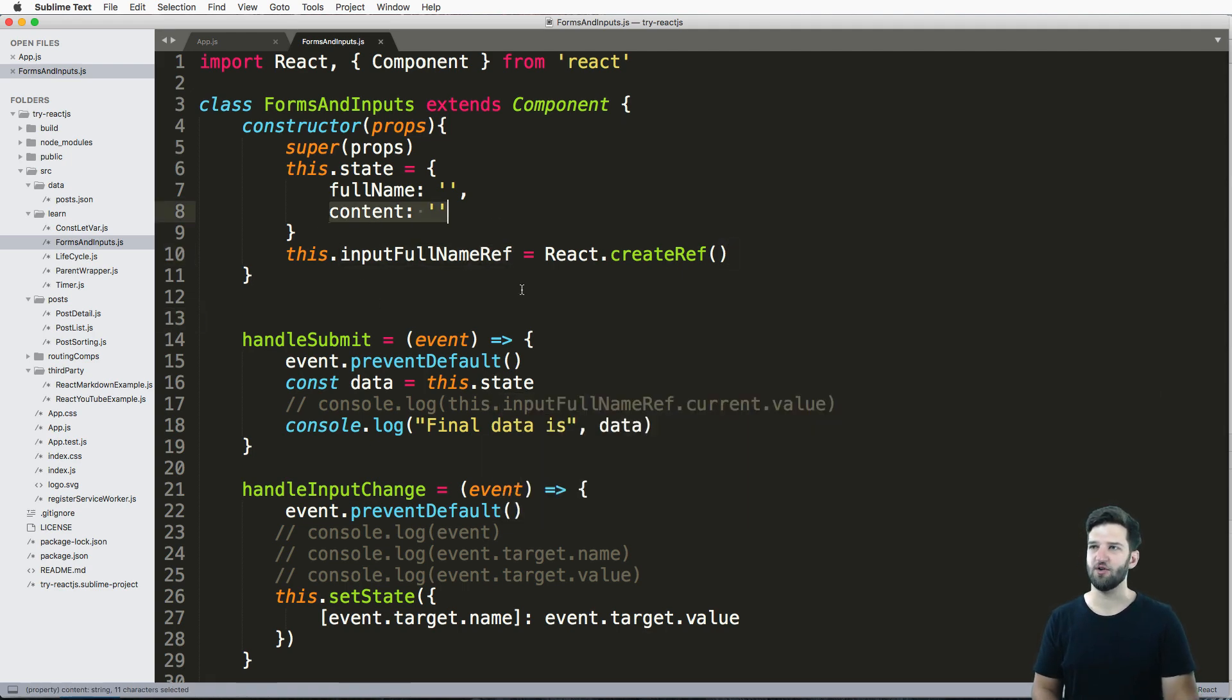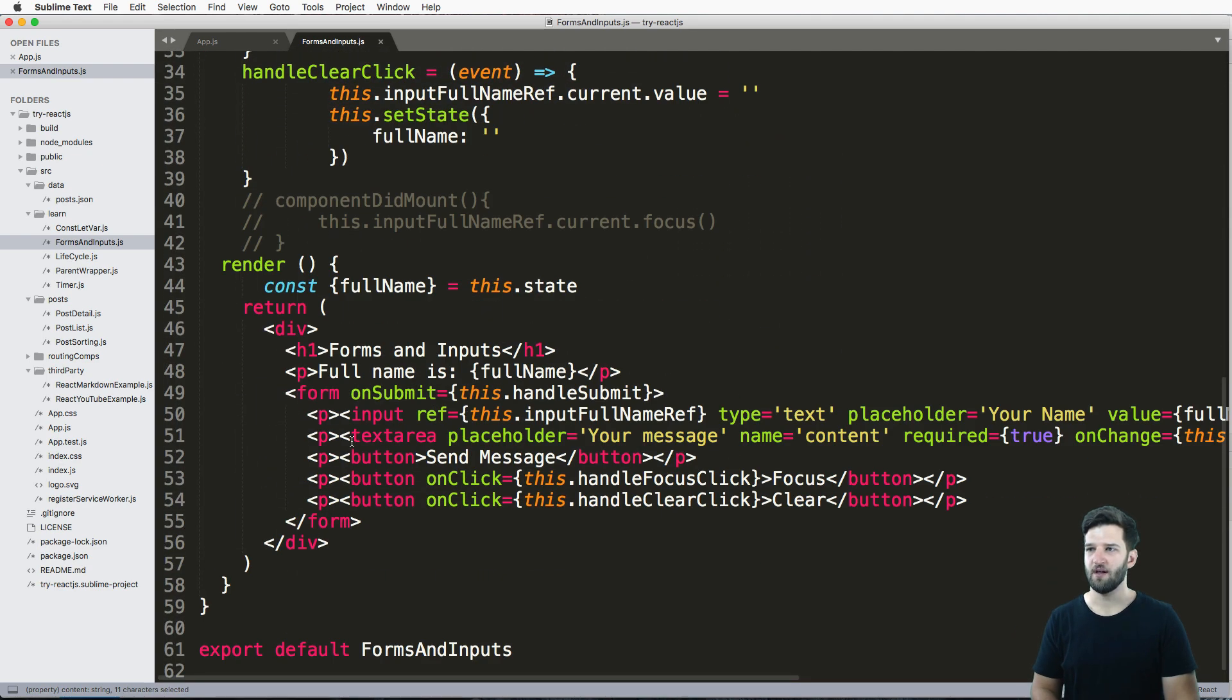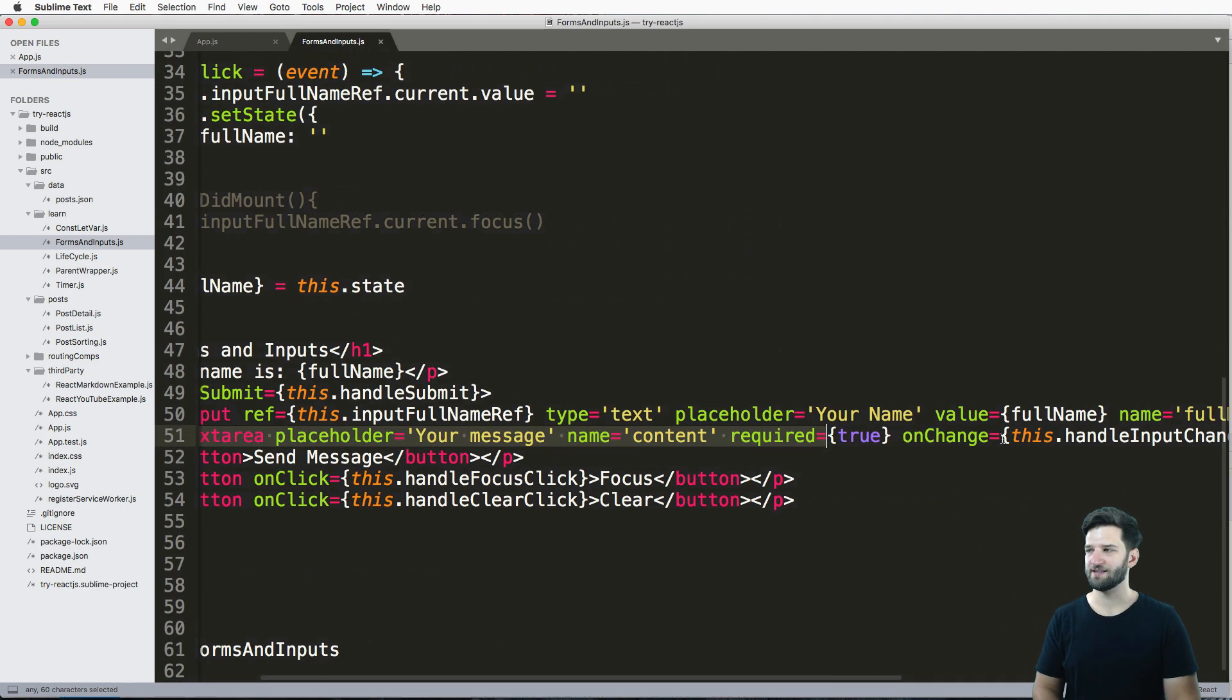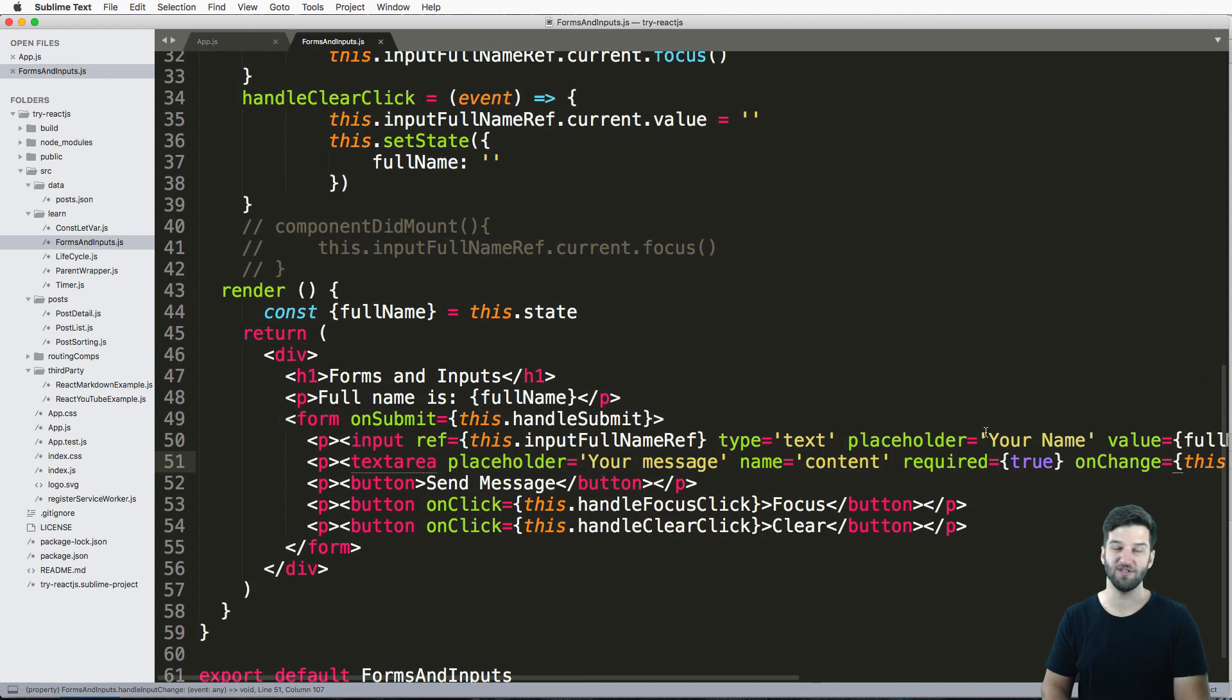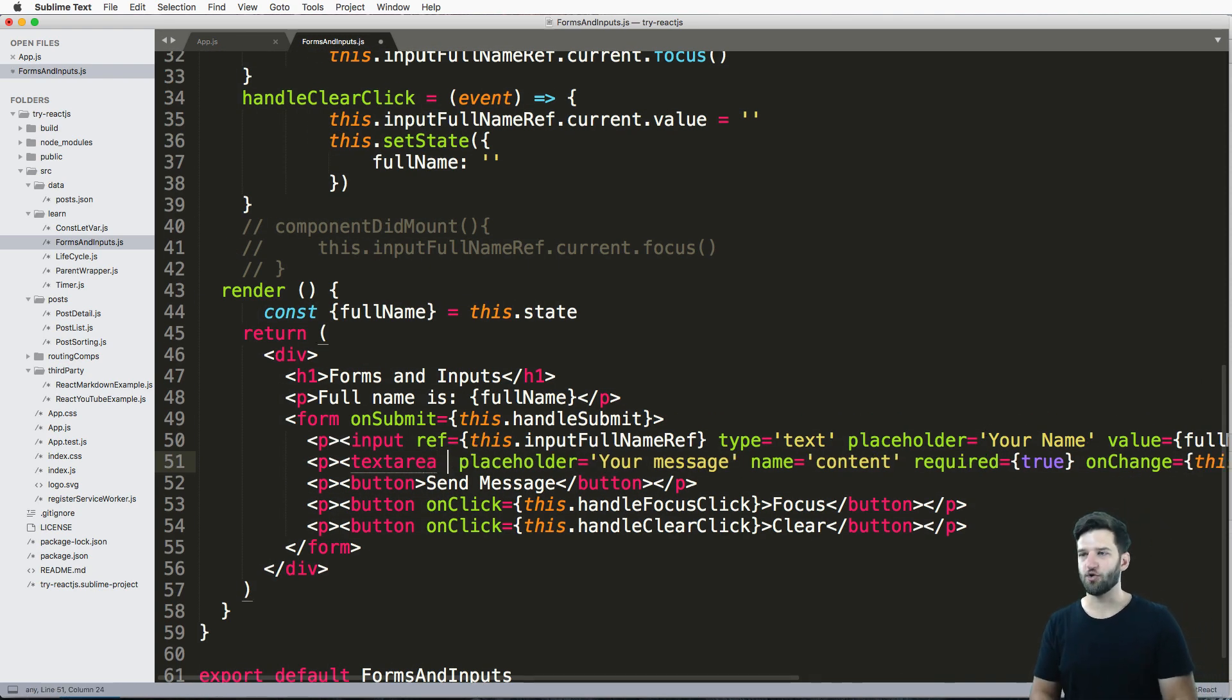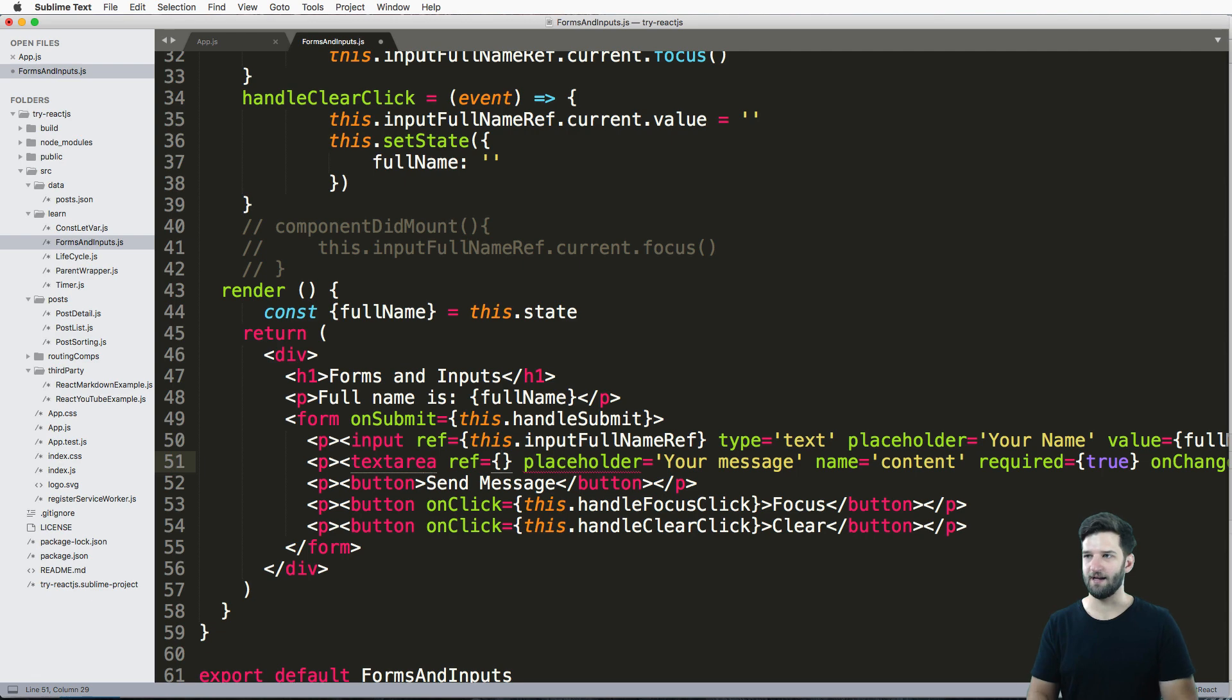So I actually created a new field, a text area field for content, right? So it's not really different than the input other than the fact that it's using text area now. So we can create a ref in here inline, right? So that's another way to do it is inline.